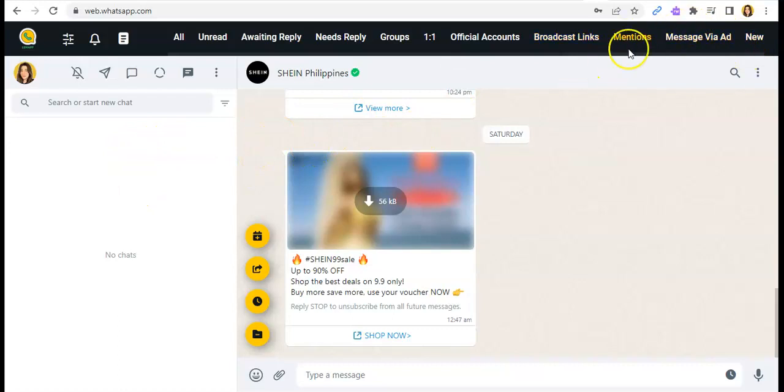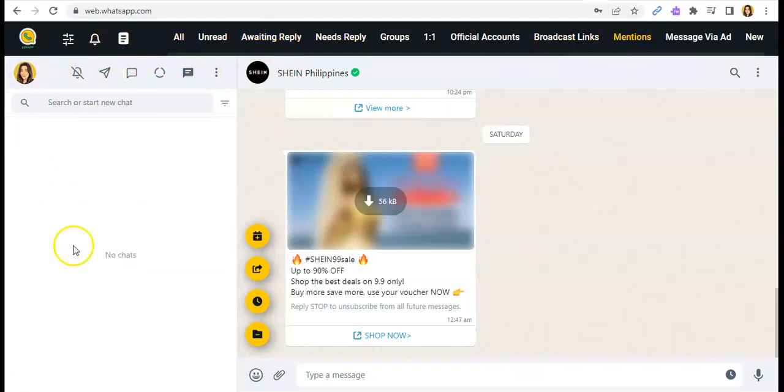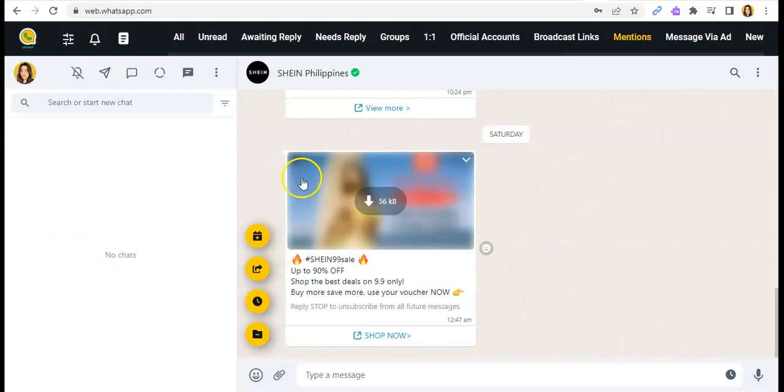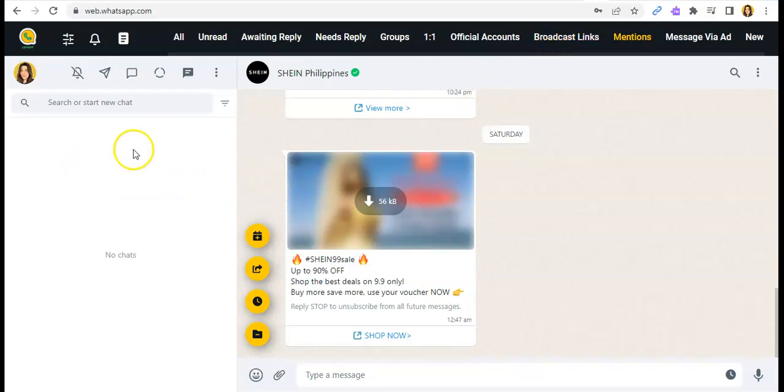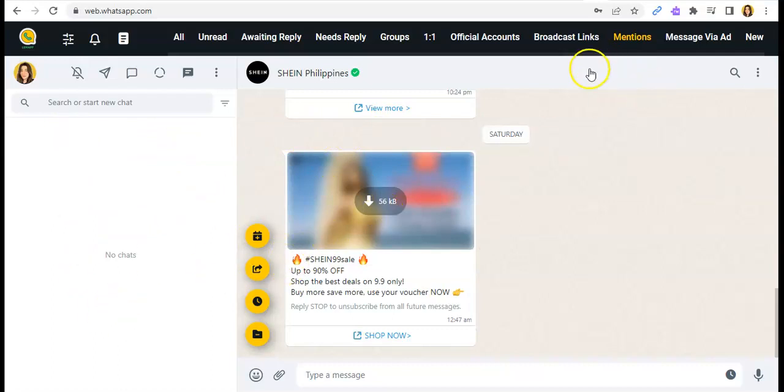And the Mentions, of course this is really important for you to know where or who mentioned you while you were away from your WhatsApp. Or whoever mentioned you or whenever you received a mention.